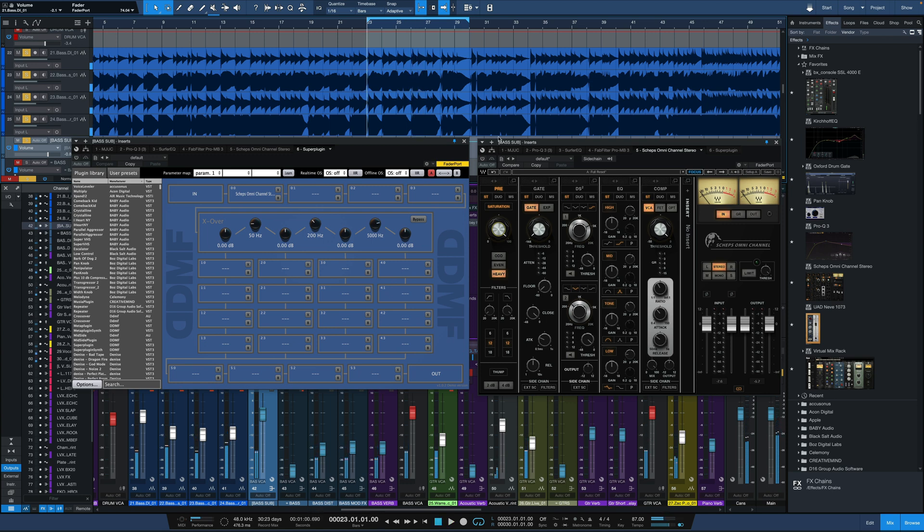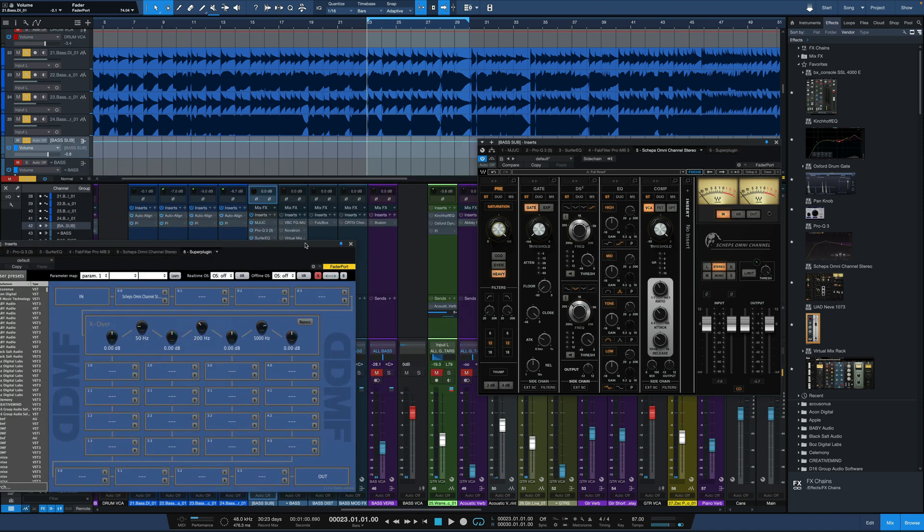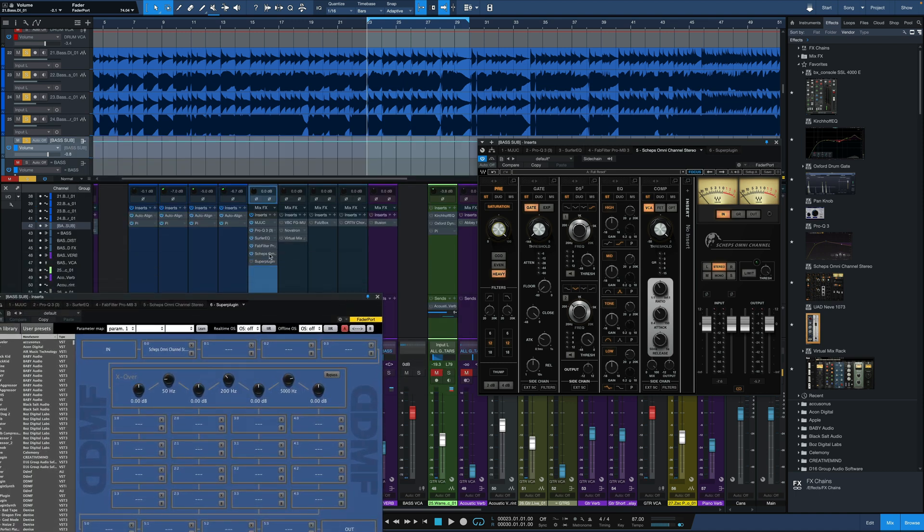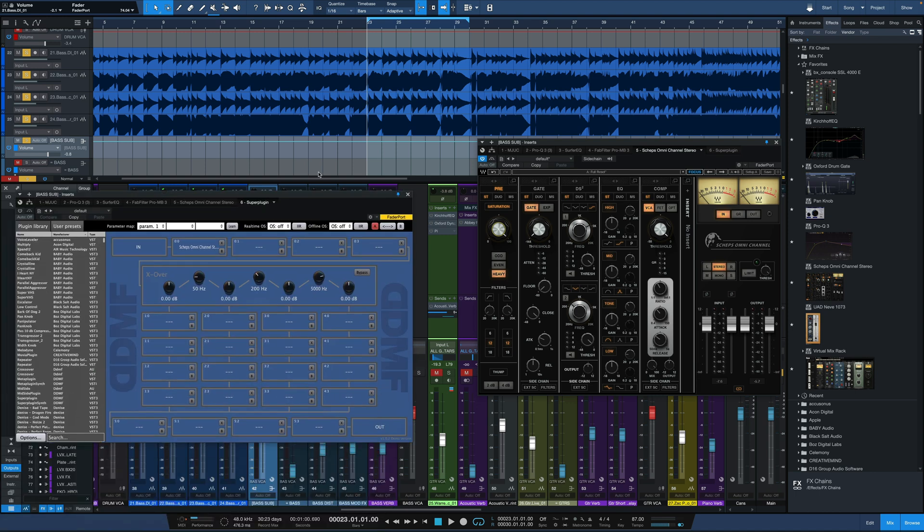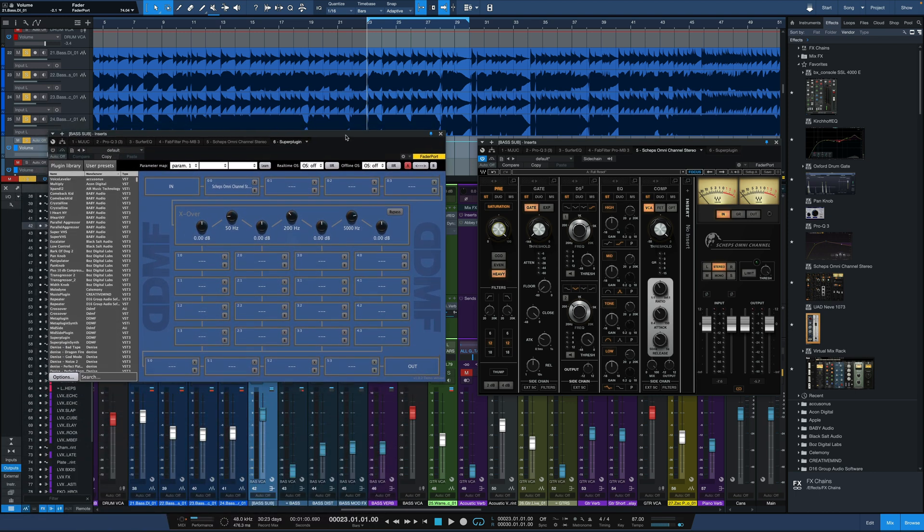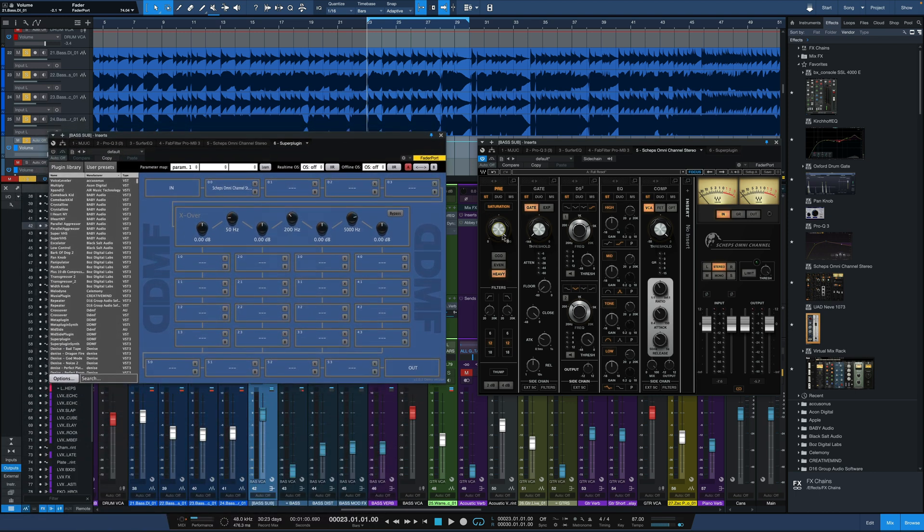All right, so I'm going to load this plugin on. This is just Sheps Omni channel inserted on the channel itself. Right over here you can see it. Not within SuperPlugin. So only Sheps Omni channel, a ton of saturation without any oversampling.